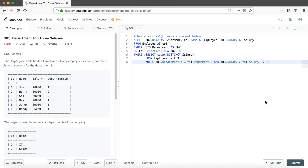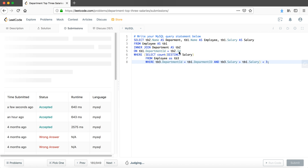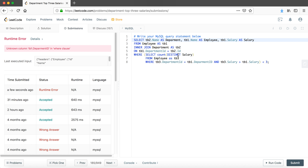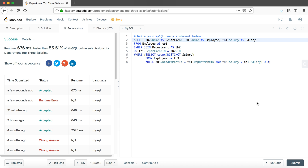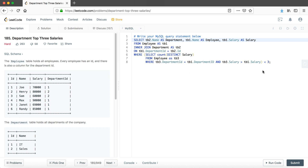We submit the solution. There was a spelling error in the WHERE clause which we fixed and resubmitted. The solution successfully passed, with a runtime of around 6800 milliseconds — faster than about half of online submissions. That's all for this question! Please refer to the problem 194 video for reference. If you found this helpful, please like, subscribe, and recommend the channel to your friends. Thank you and see you tomorrow!